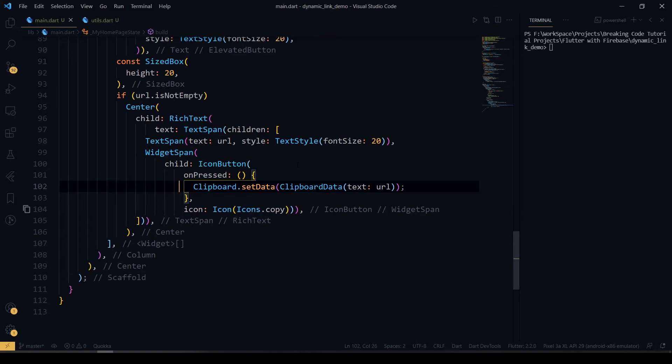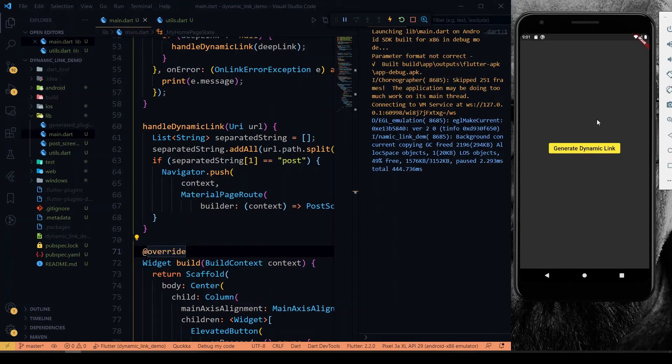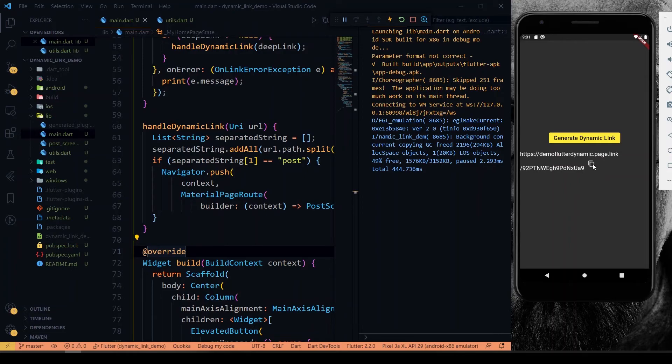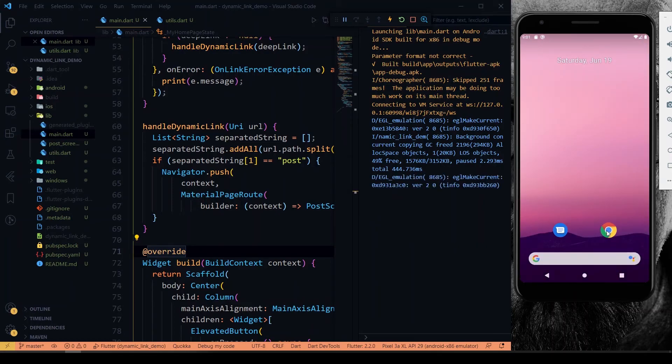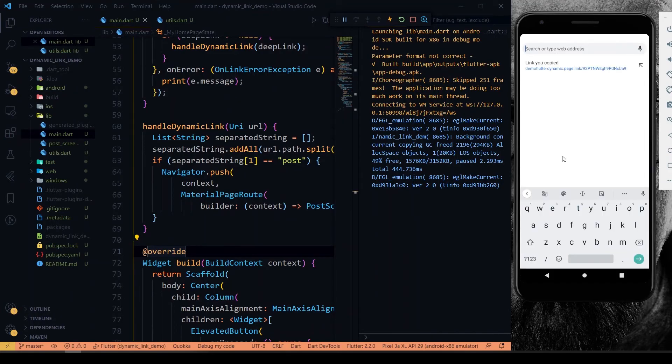Now we'll see the output of this. Here our app is opened in our emulator device. This is the function which I have created before. If I click this generate dynamic link button, it will generate the dynamic link and it's found here. By using this icon, the URL will be copied. I'll just open this URL inside the Chrome. Here I'll paste the URL which we have copied before.